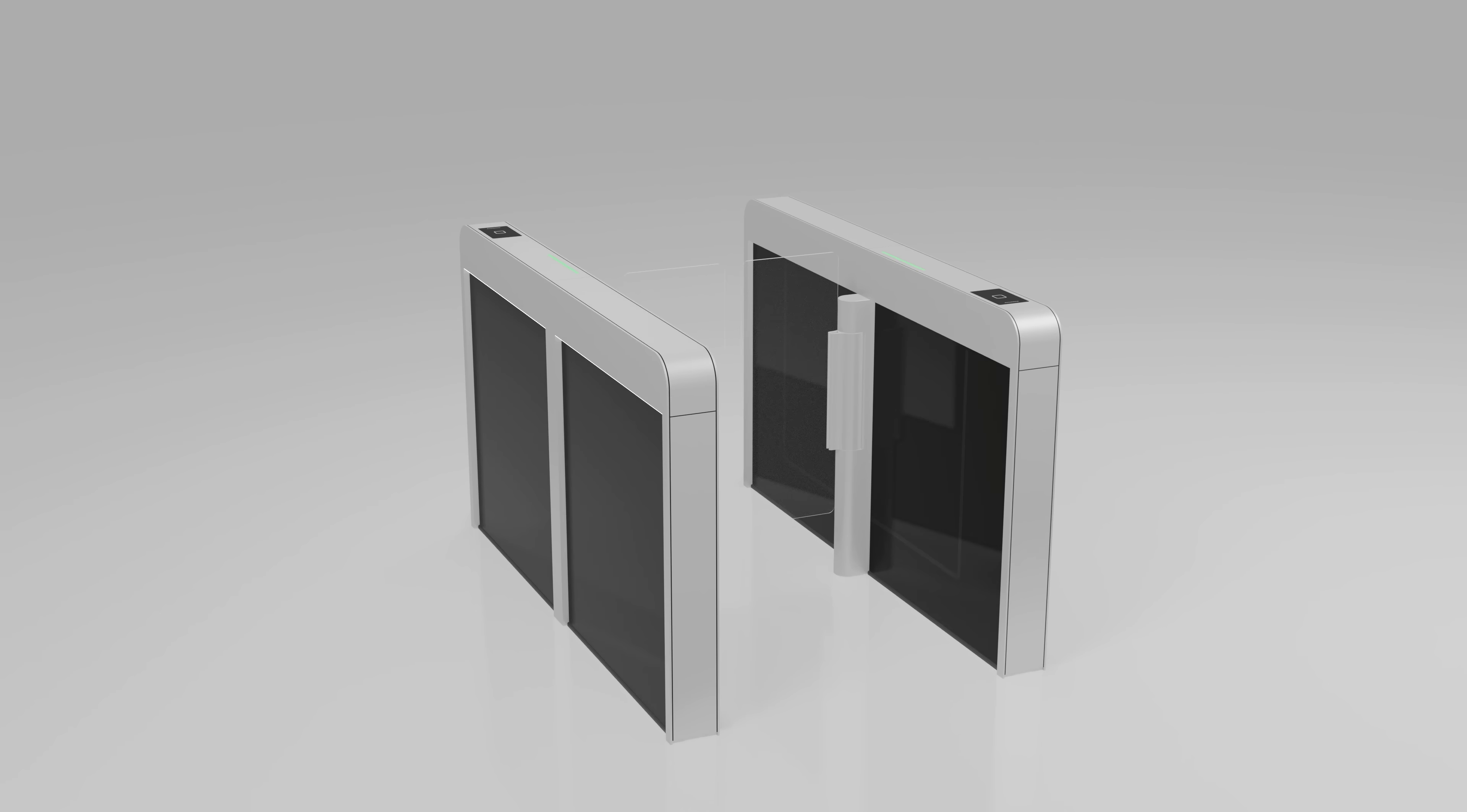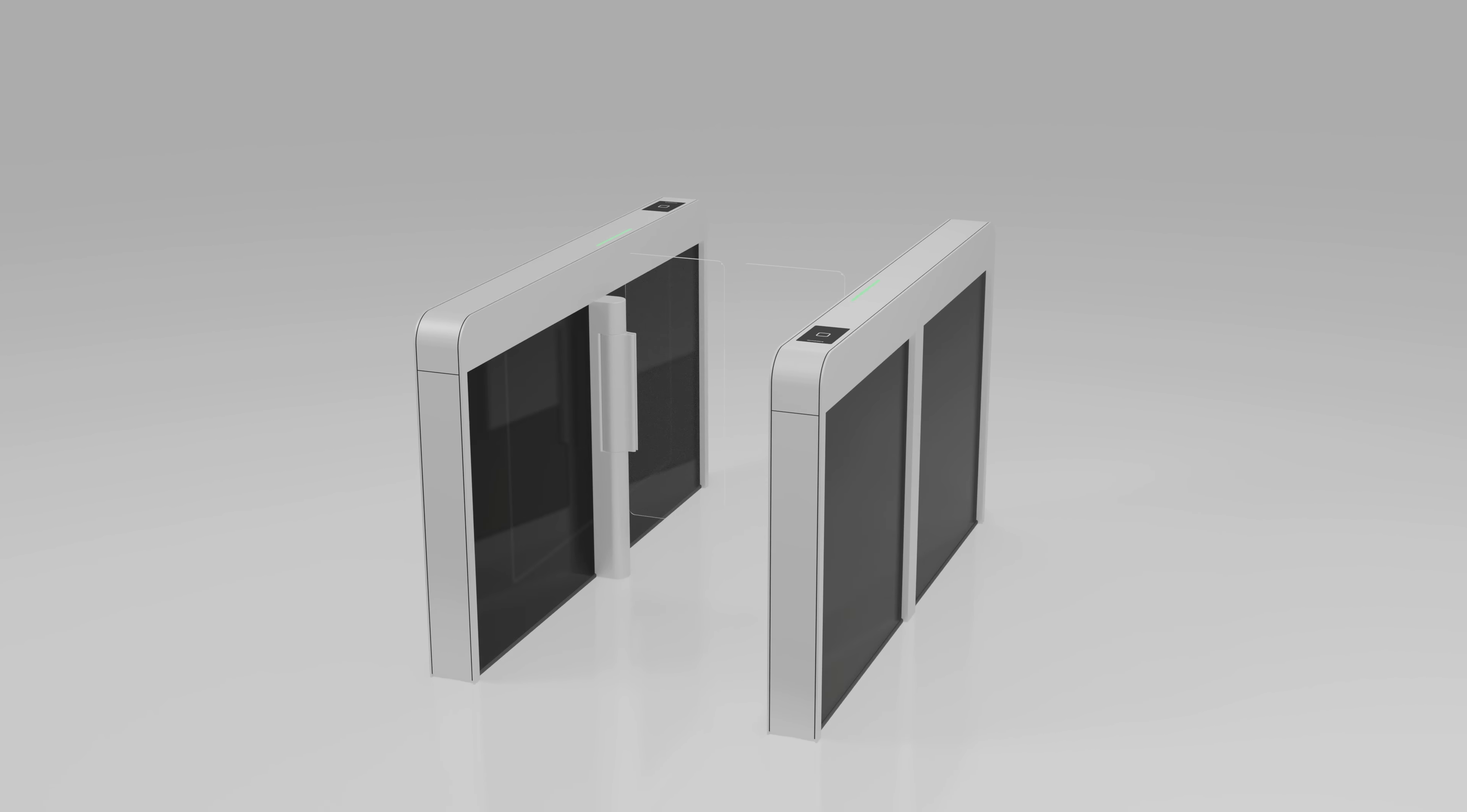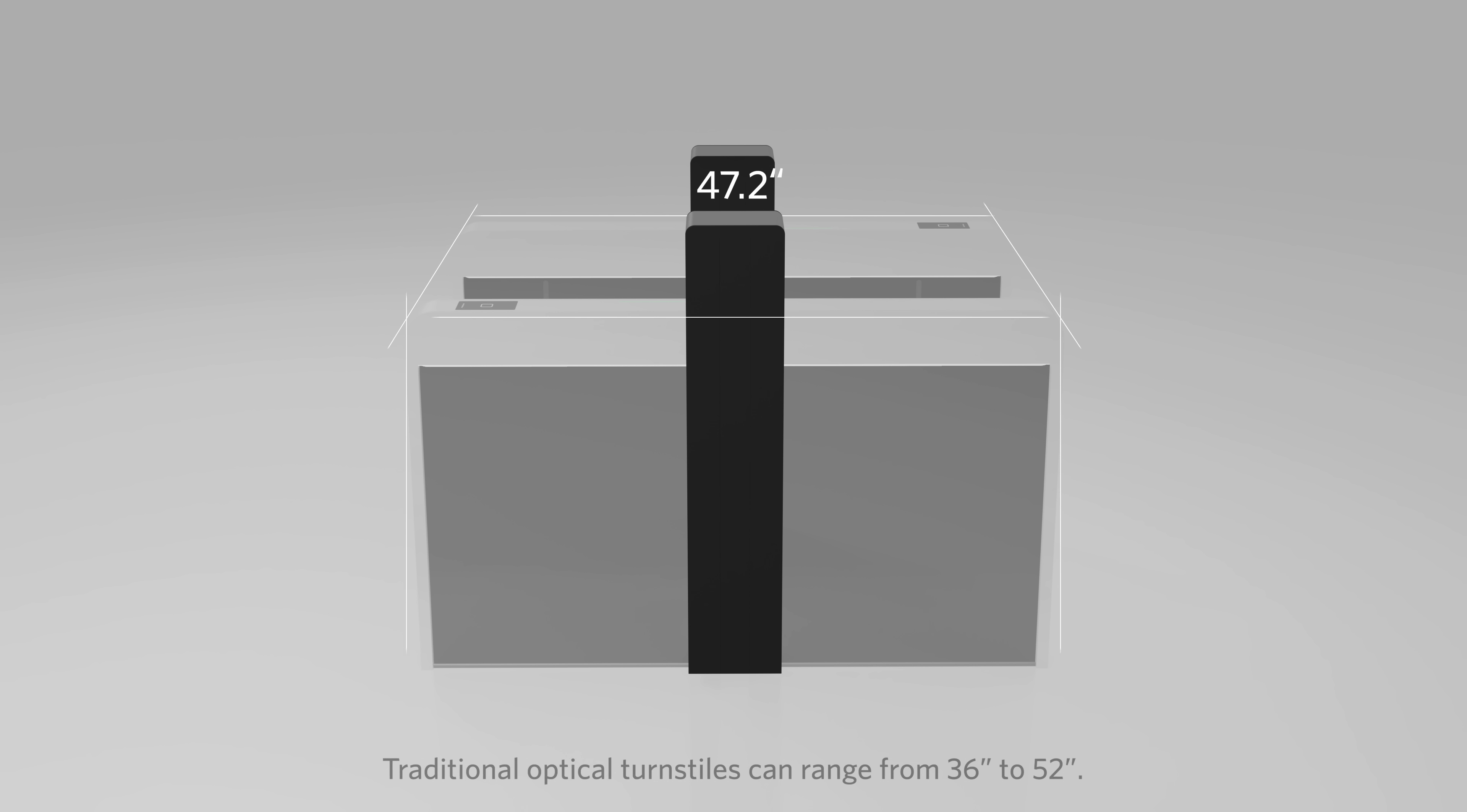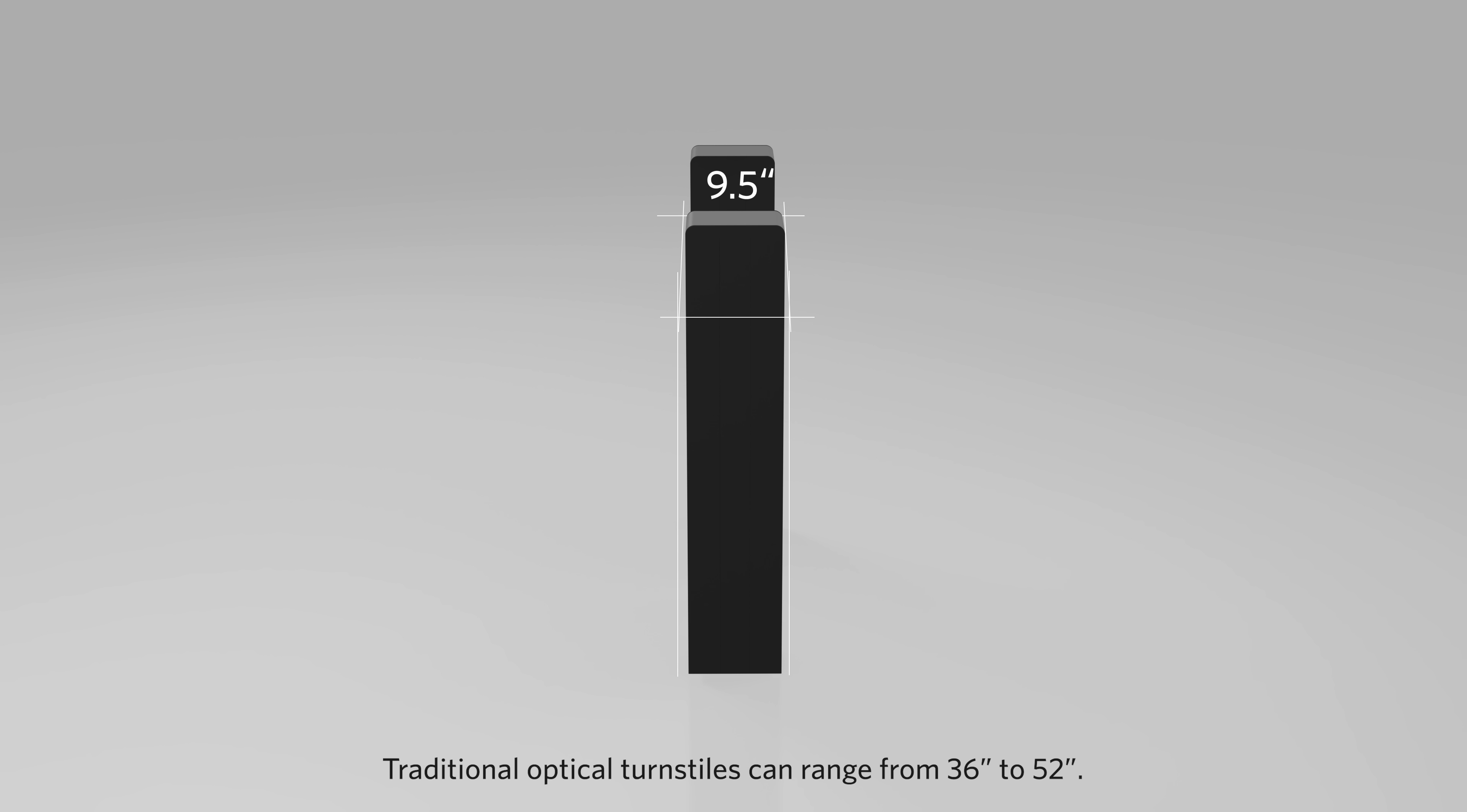The Argus V60 offers the smallest footprint of any optical turnstile in the market today. Argus V60 offers a footprint less than 10 inches,